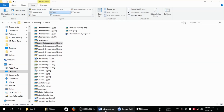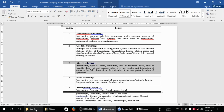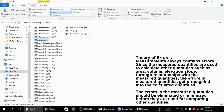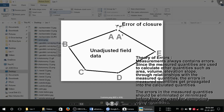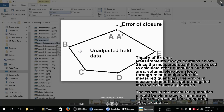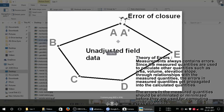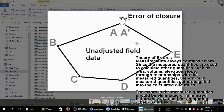The next chapter is about the theory of errors. In theory of errors, measurements always contain some errors. Since the measured quantities are used to calculate other quantities such as area, volume, elevation, and slope through their relationship with the measured quantities, the errors in measured quantities get propagated into the calculated quantities. The errors in measured quantities should be eliminated or minimized before they are used in computing other quantities.